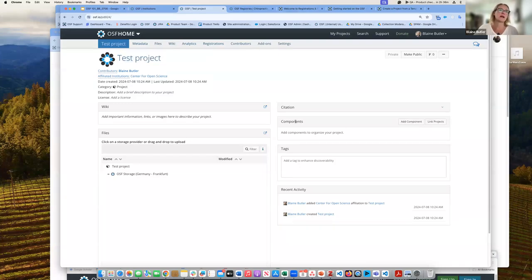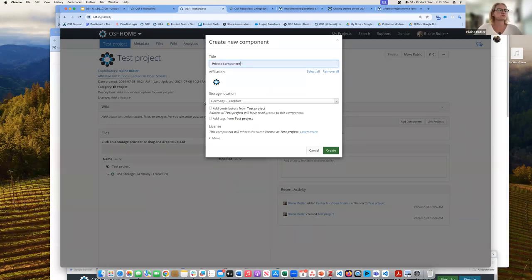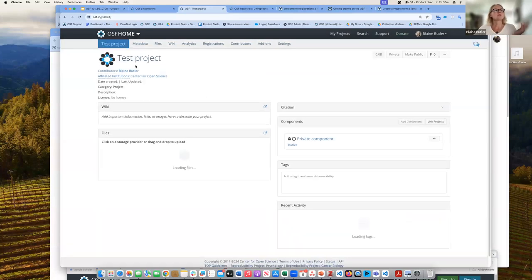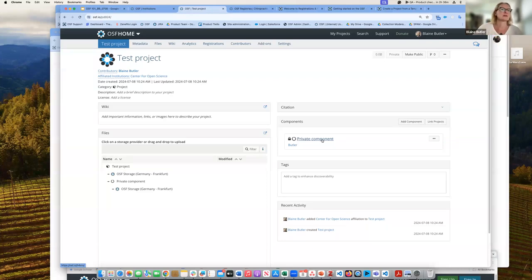When you initially create a project, it is private. Any component you create would also be initially private. One of the nice things you can do is change the privacy settings on any piece of your project. So if I want to make my project public but keep a component private, I have that ability. I'm going to make the project public.